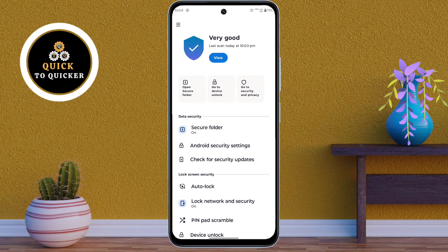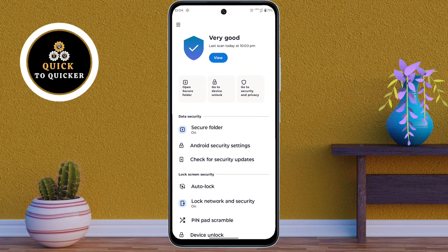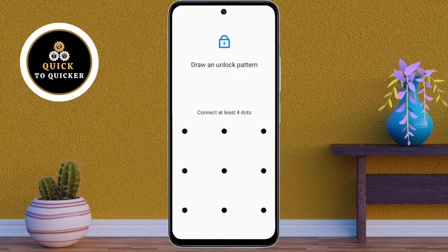In the Moto Secure application, tap on Secure Folder. If you haven't set up your secure folder yet, the app will ask you to create a password, PIN or pattern to protect your folder. For privacy reasons I won't be showing the setup details, but just follow the simple on-screen instructions to choose and confirm your security method. You can also enable fingerprint unlock for extra security.